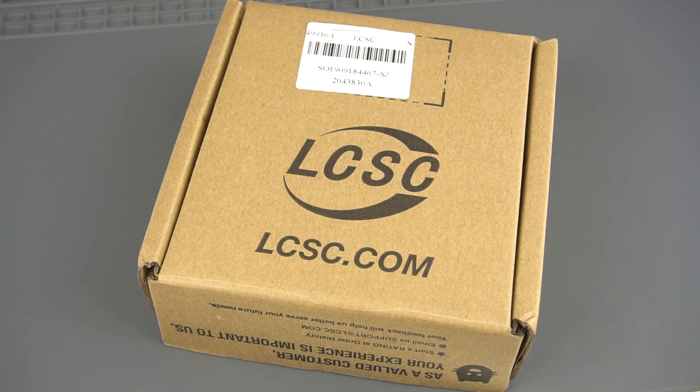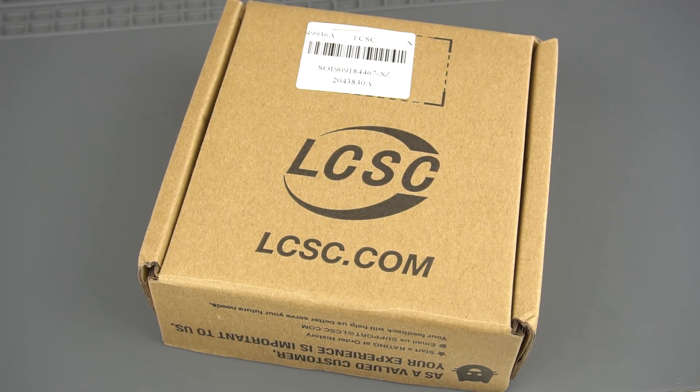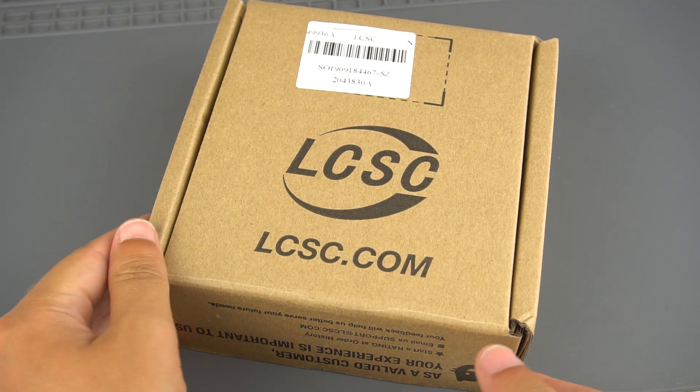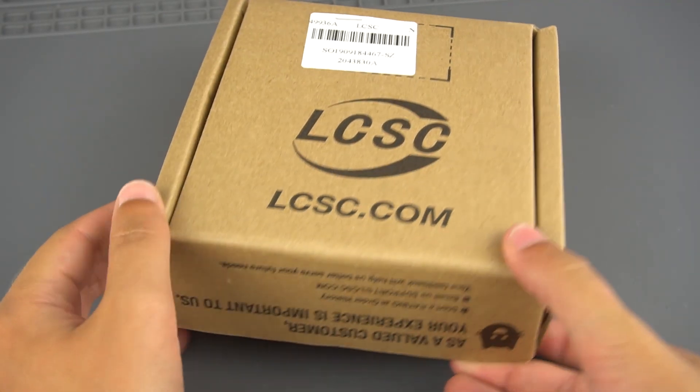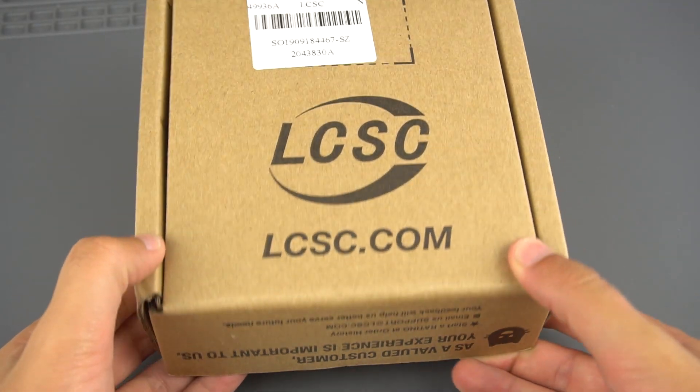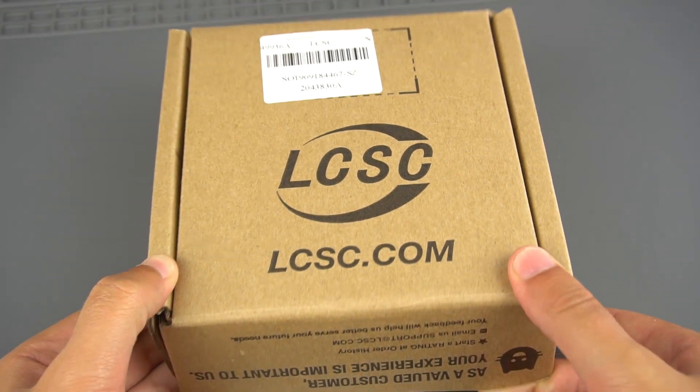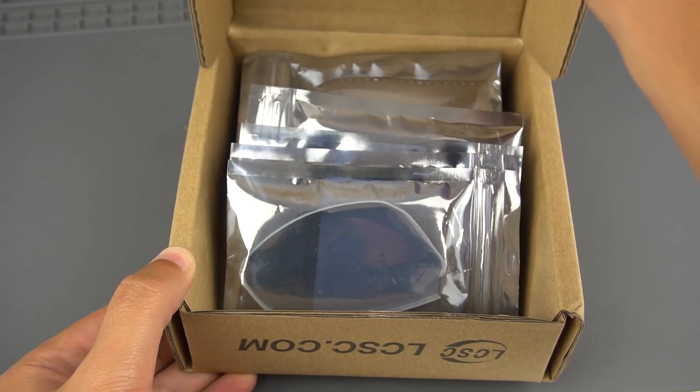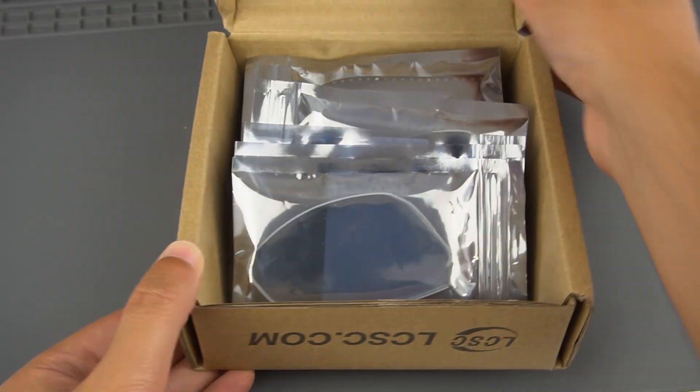I've ordered the PCB components from LCSC, but you can order them from any other electronics store. You can find the complete parts list below this video.